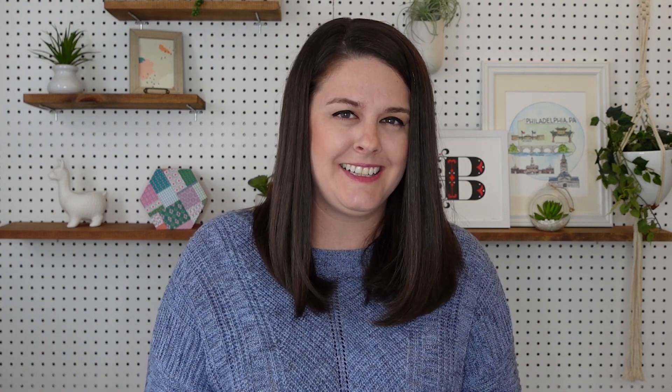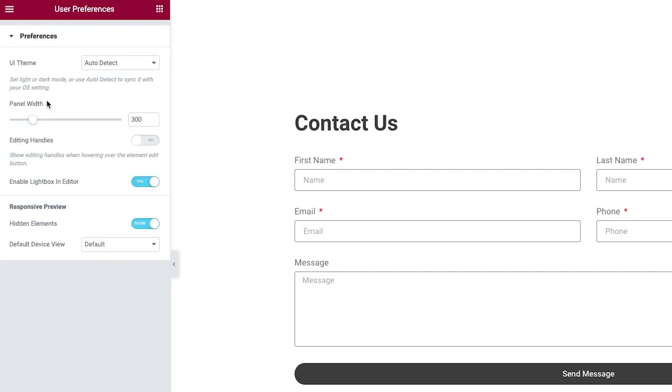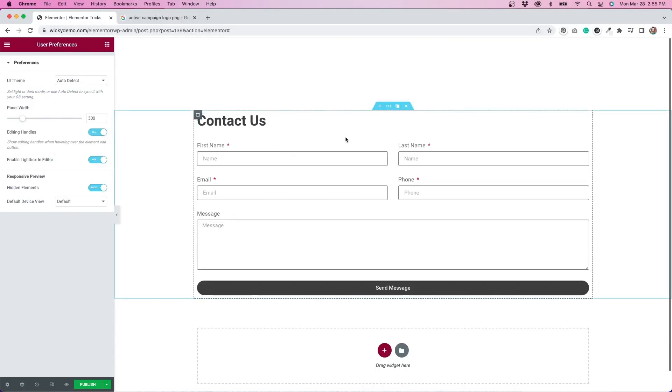Right clicking on widgets, columns, or sections can allow you to quickly edit in Elementor. But did you know that you can change these preferences if you'd rather not right click? Click on the hamburger icon and go to user preferences. Toggle editing handles to on. Now when you hover over a widget, all of your editing options show up without having to right click.